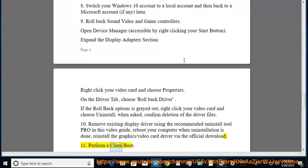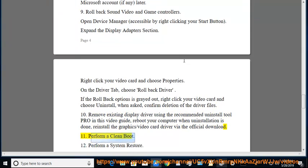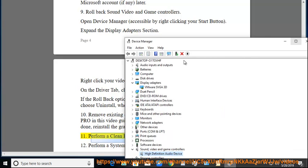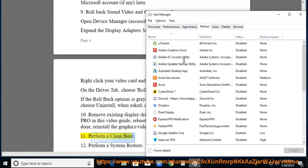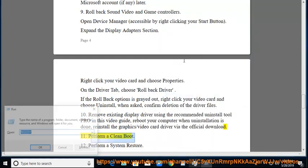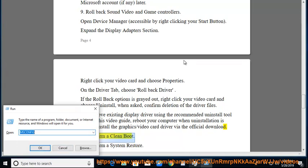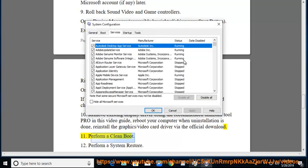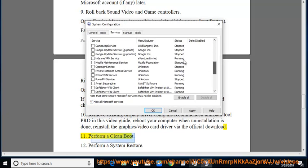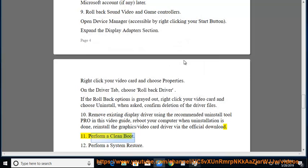Tip 11: Perform a Clean Boot. Tip 12: Perform a System Restore.